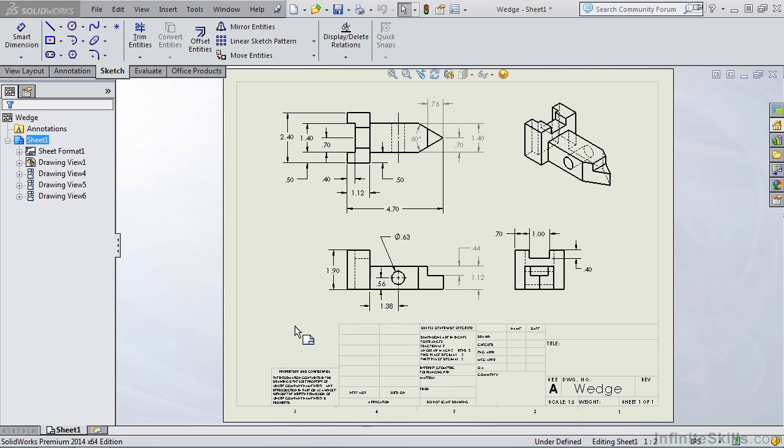You'll also note that I have many driving dimensions along with a handful of driven dimensions. Now what we're going to look at is how do we format these dimensions. The formatting applies to both driving and driven dimensions. So let's get started.